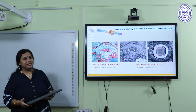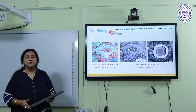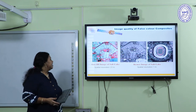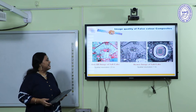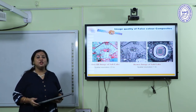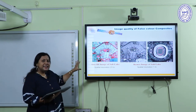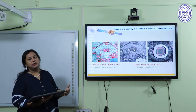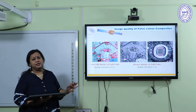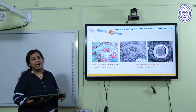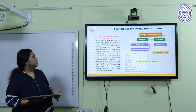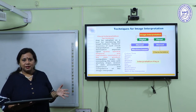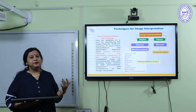Besides spectral resolution, we also have to consider the spatial resolution of the satellite image. This is an IRS LIS3 image of Salt Lake with a spatial resolution of 23 meters, and that is an IKONOS image of Salt Lake area with a spatial resolution of 1 meter. With the 23-meter image you can identify the area but cannot go into detail. But with the 1-meter resolution satellite image, you can see each and every minor detail.